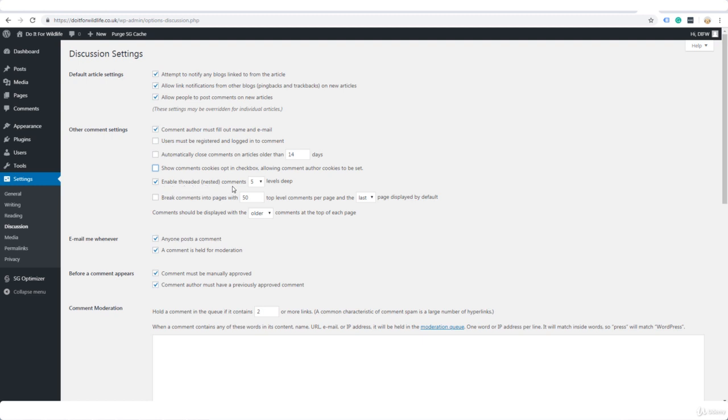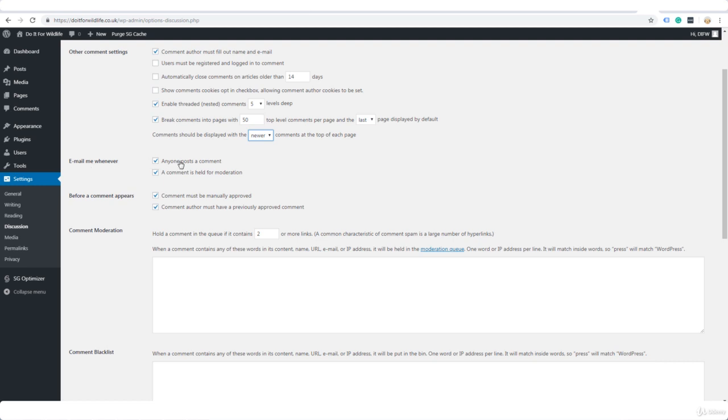Enable threaded comments, five levels deep. That's about right, leave that. Break comments into pages, yeah I would say that's a good idea to do that. Comments should be displayed with the older comments at the top of each page. I like it the other way around showing the newer comments at the top.